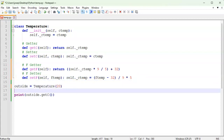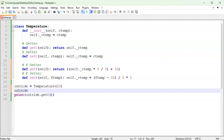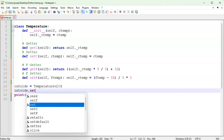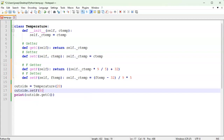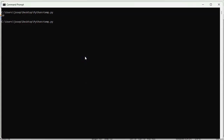Let's say the temperature outside is 20°C. I want to call get_f to see what that is in Fahrenheit. I save and run it, and you can see that the Fahrenheit temperature is 68.